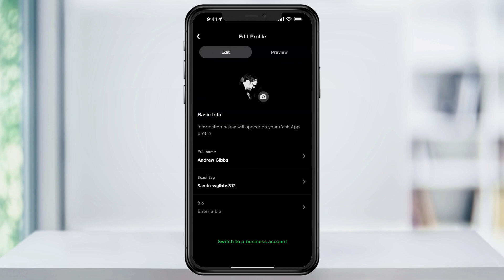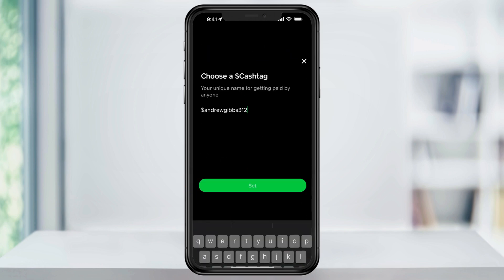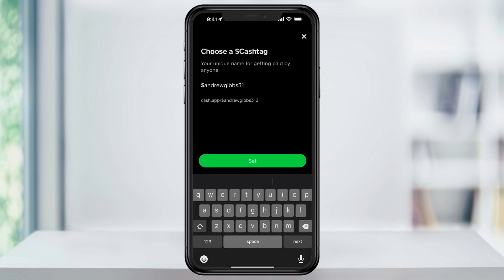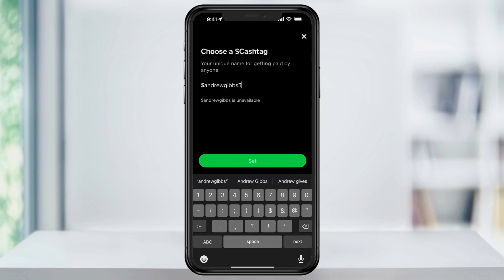Inside of the basic info section, tap your name inside of the cashtag field. Next, enter the new cashtag name that you want to use. If the cashtag name is already taken, it's going to let you know and say unavailable underneath. When you do find one that's available, the set button here is going to light up.